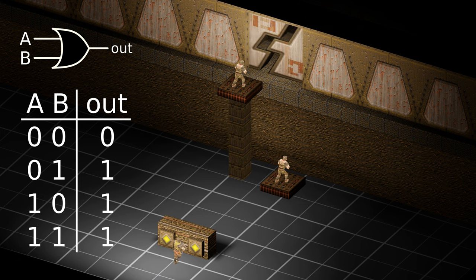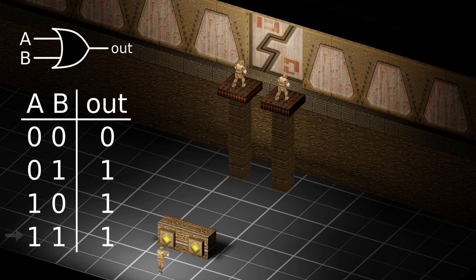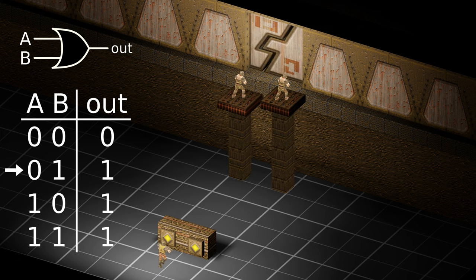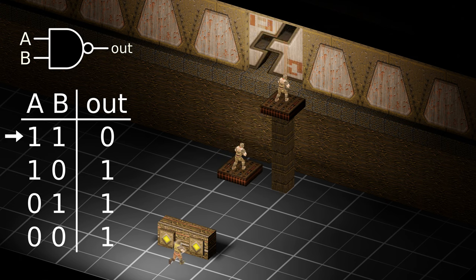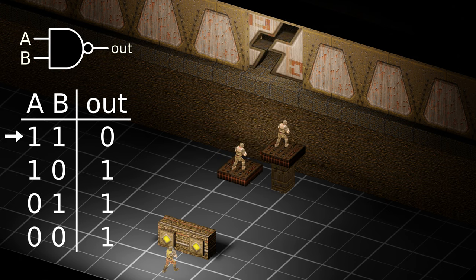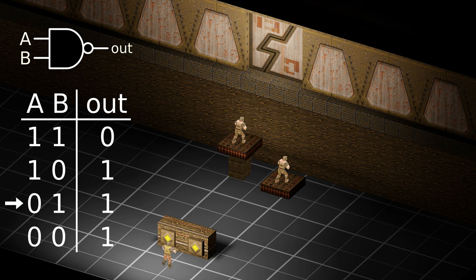If instead we change each input lift to move down when triggered, we end up with what is known as a NAND gate. A NAND gate returns zero when both inputs are active, and one otherwise.